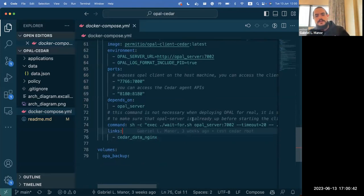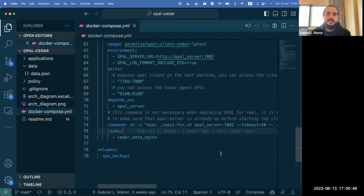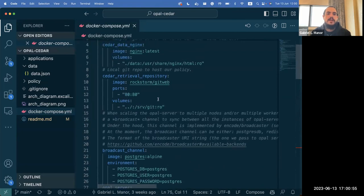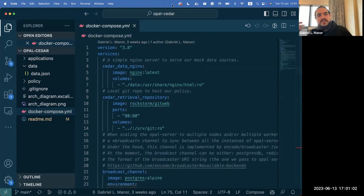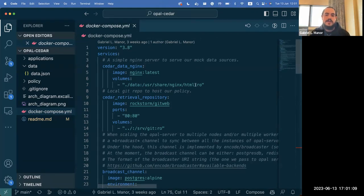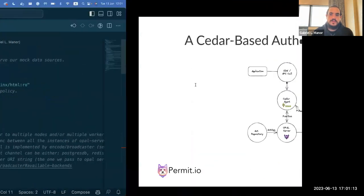We are kind of out of time so I'll share the link to the repo and you can run it locally to see exactly how it works. There's also a nice article explaining how to get everything with this repository. This Docker Compose file is a complete, comprehensive, Git-based or version-based authorization system that you can use out of the box to start managing better access control in your application.